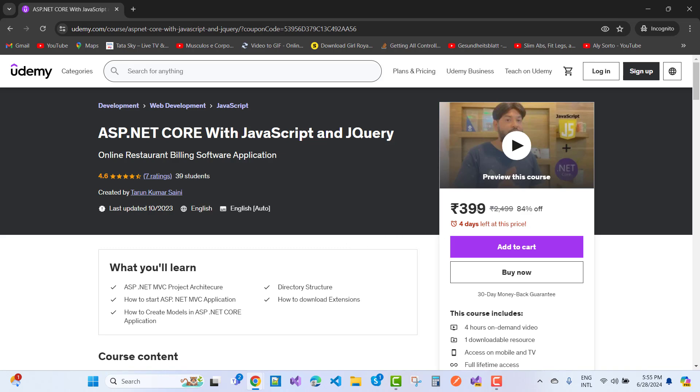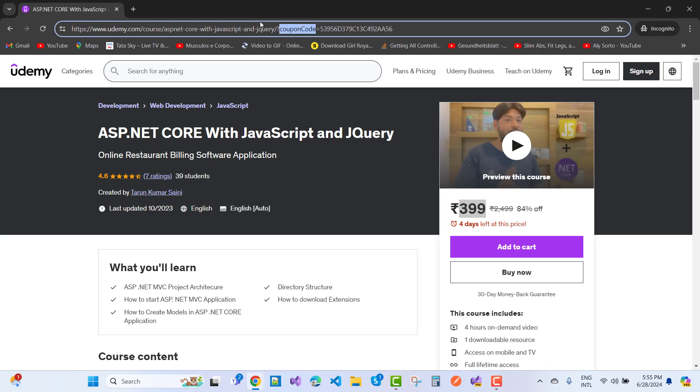The cheapest price is 399 rupees. I mentioned this URL, the complete URL, in the video description box. Please check your video description box because this is the cheapest price in the entire year.